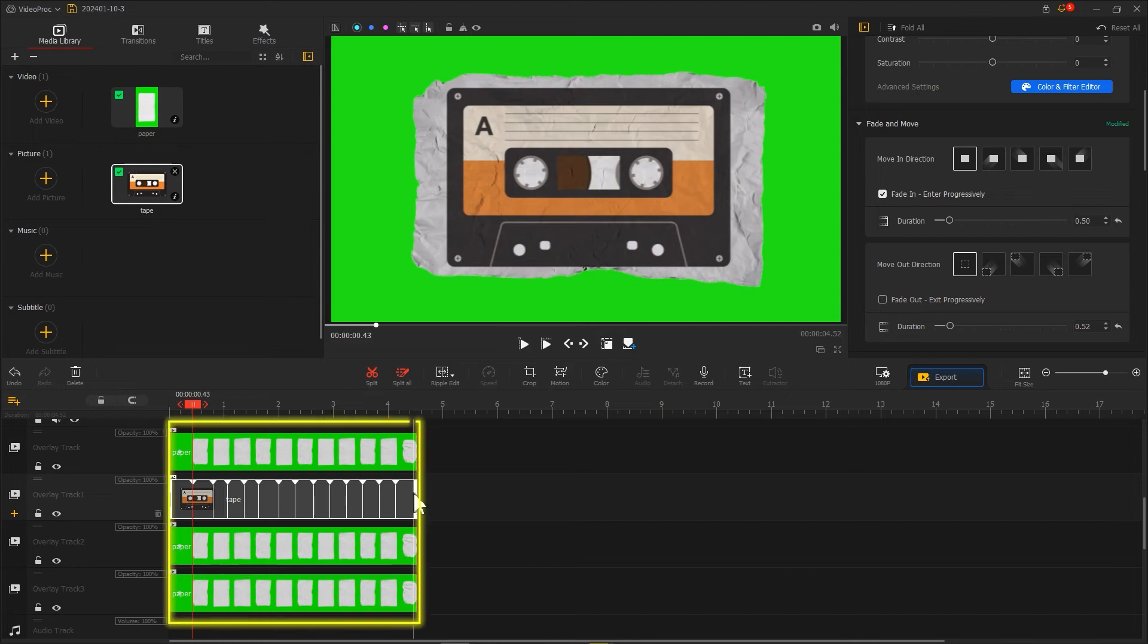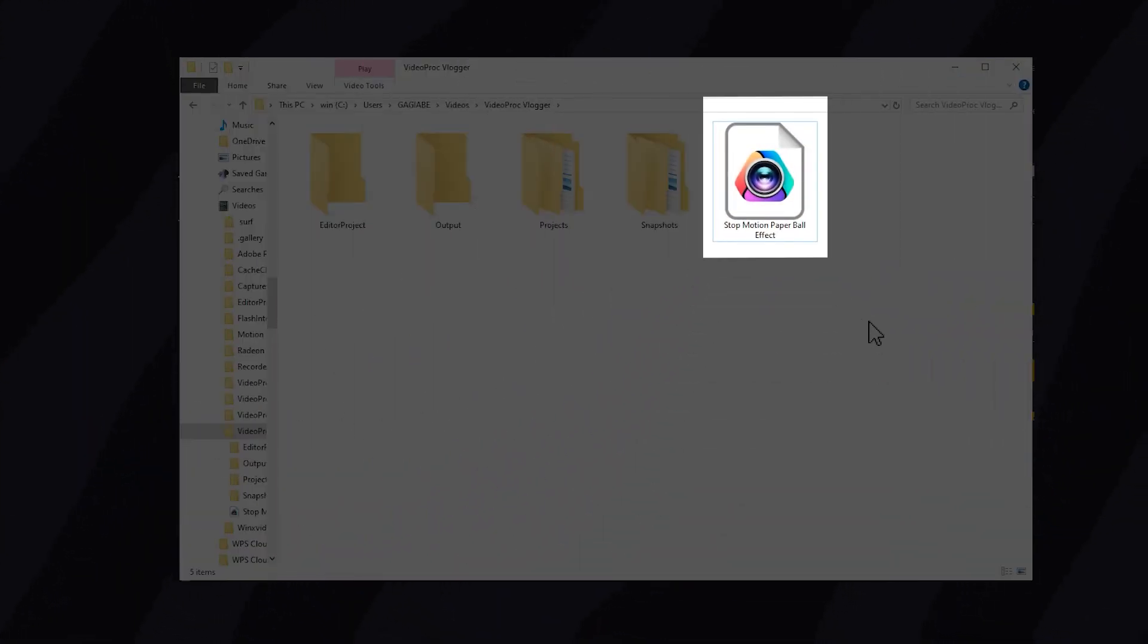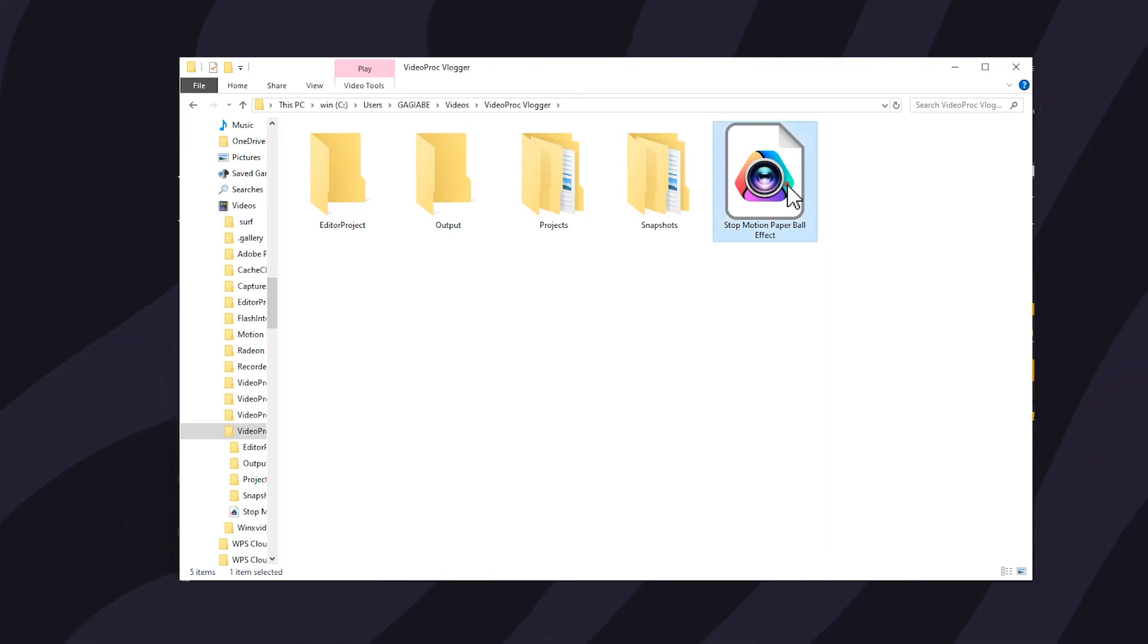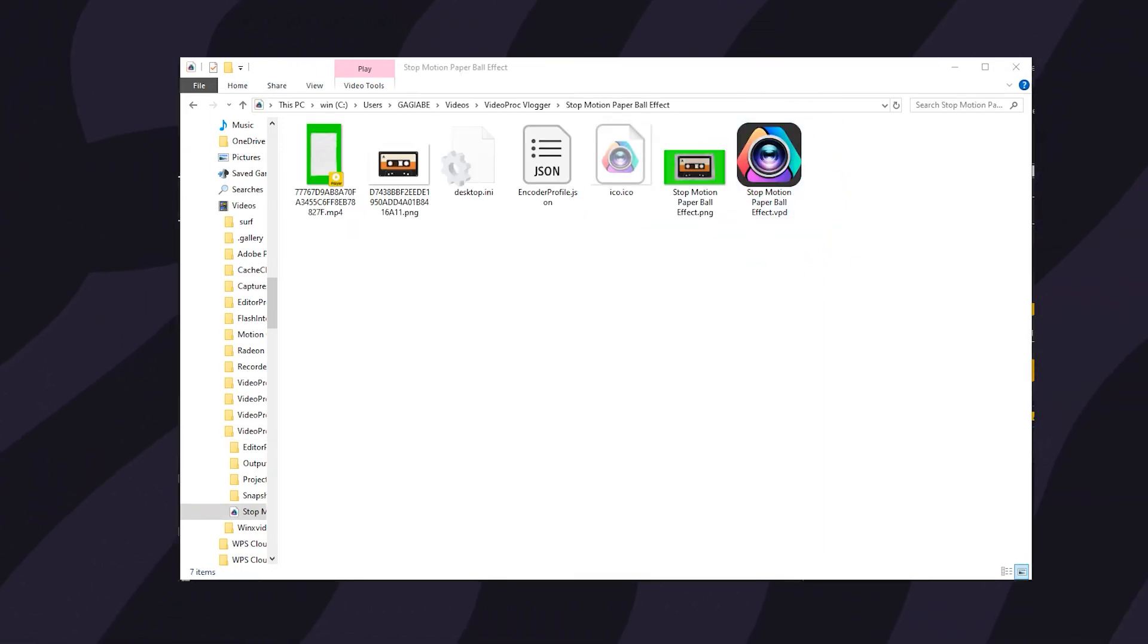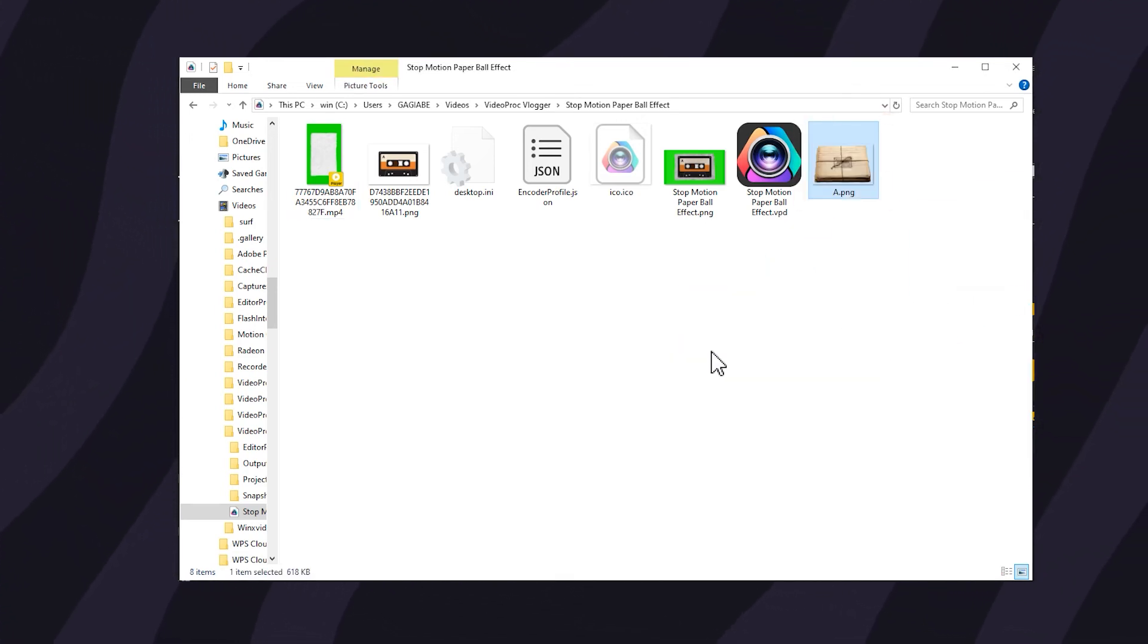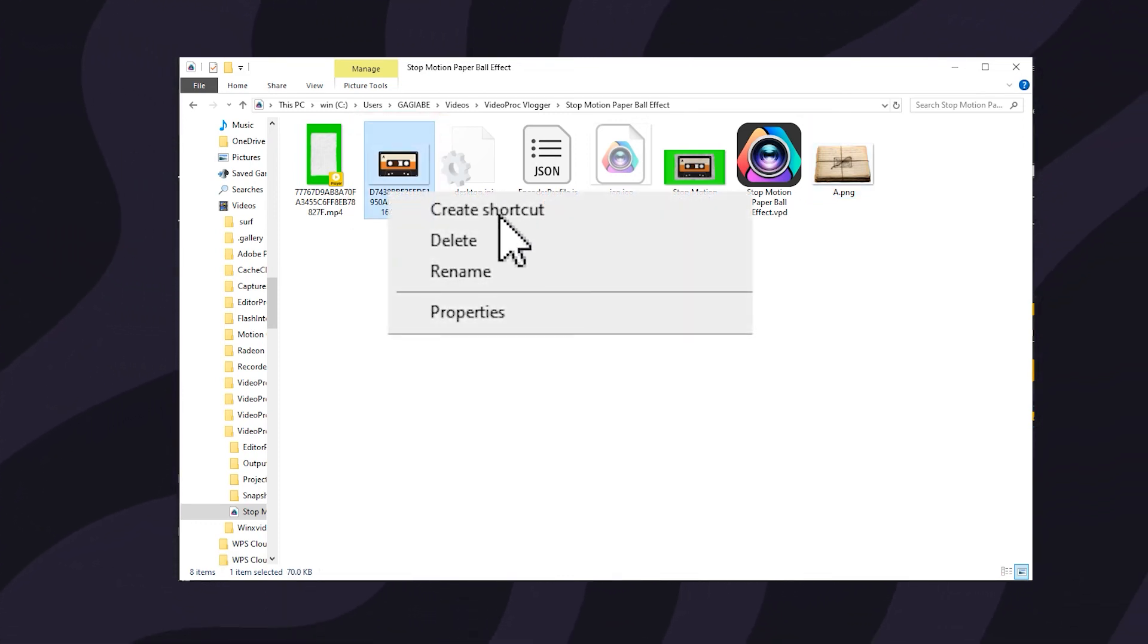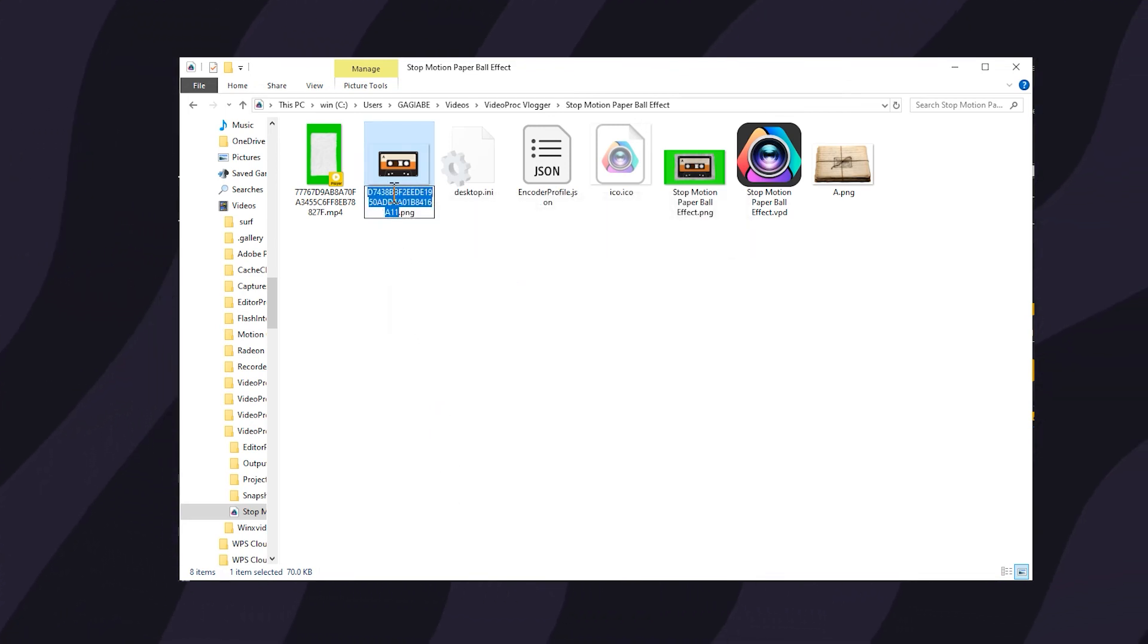You can directly download the pre-made template from the link in the comment section. Double-click to open the folder and put the picture you want to replace into this folder. Then find this cassette tape picture, right-click it and select rename.